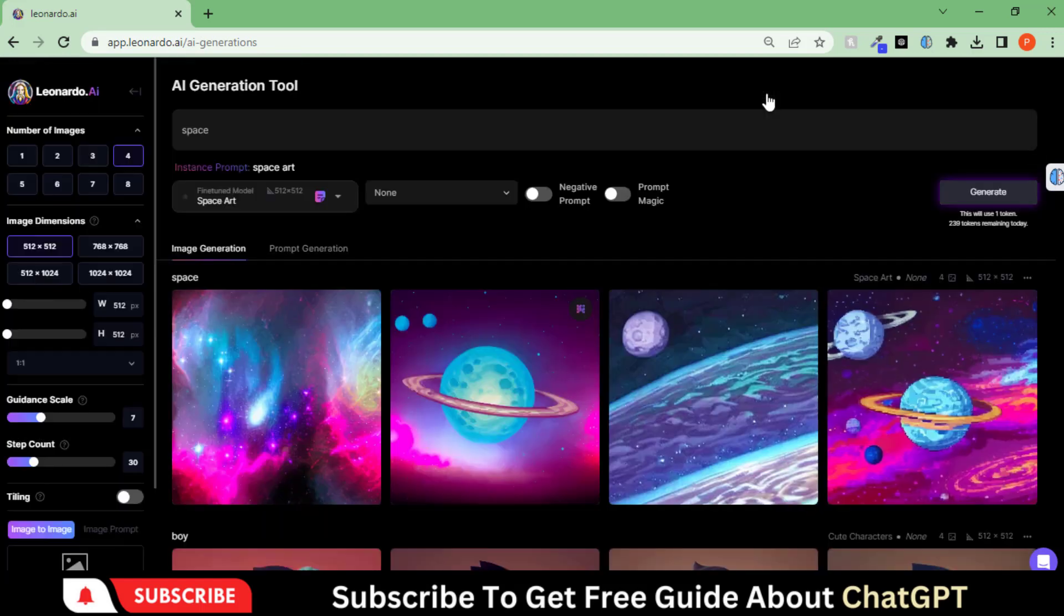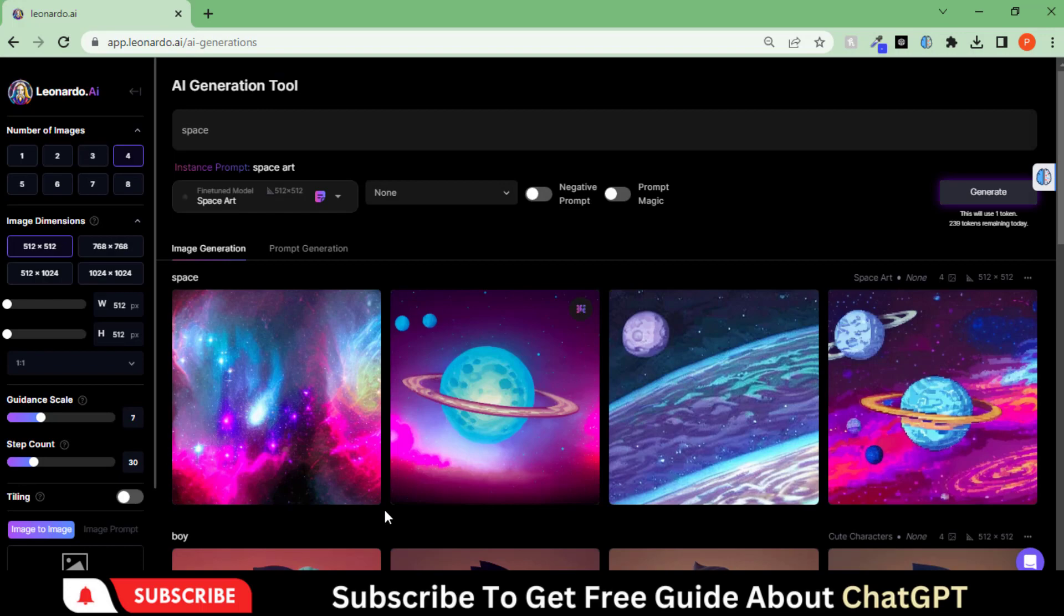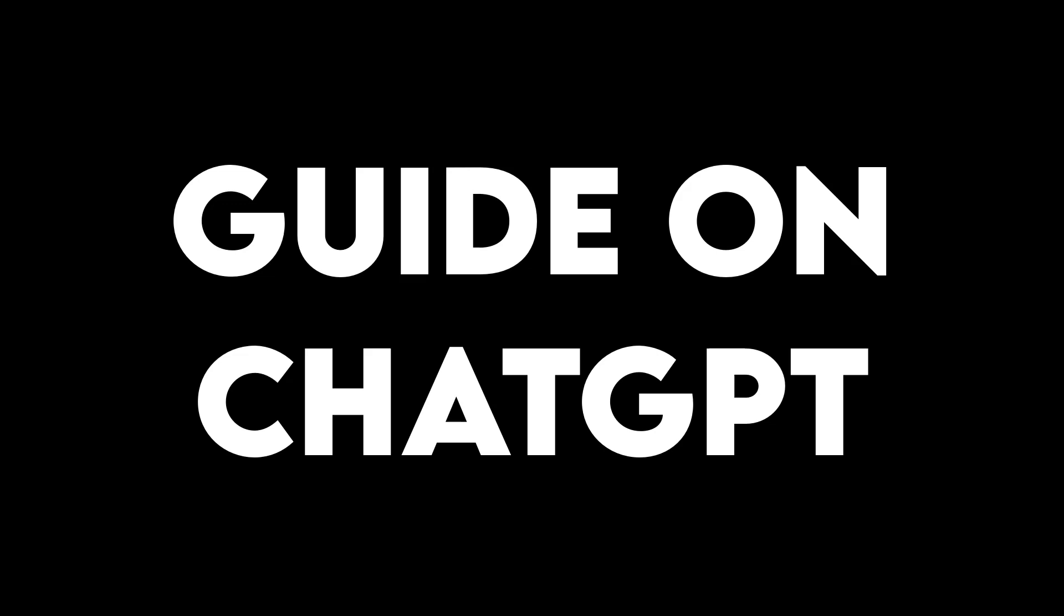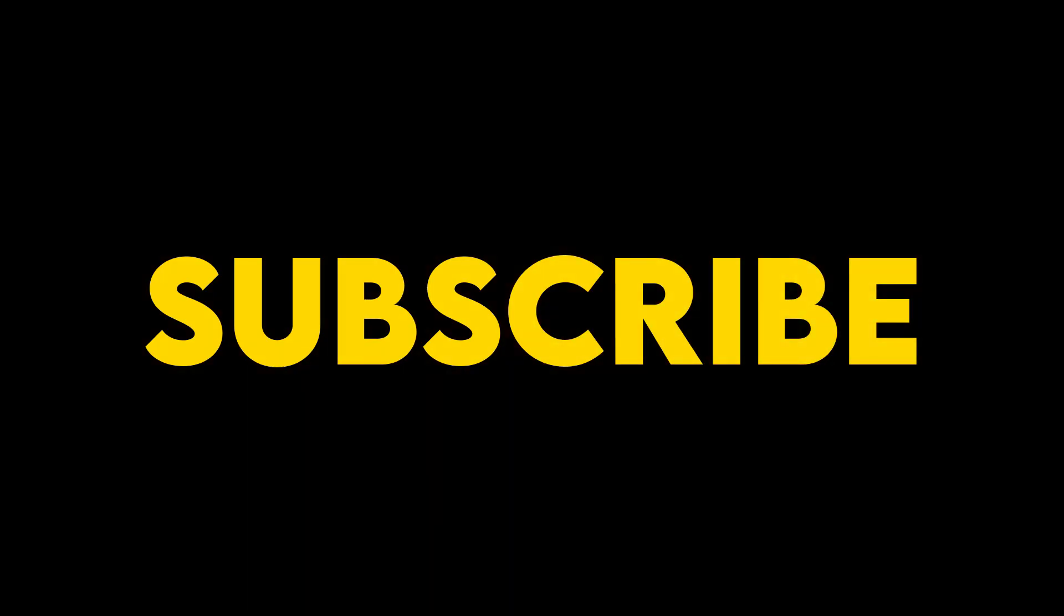So this is an amazing tool to use. Remember to check out my free beginner guide on ChatGPT. The link is given in the description. Subscribe to my channel for more exciting videos about AI tools.